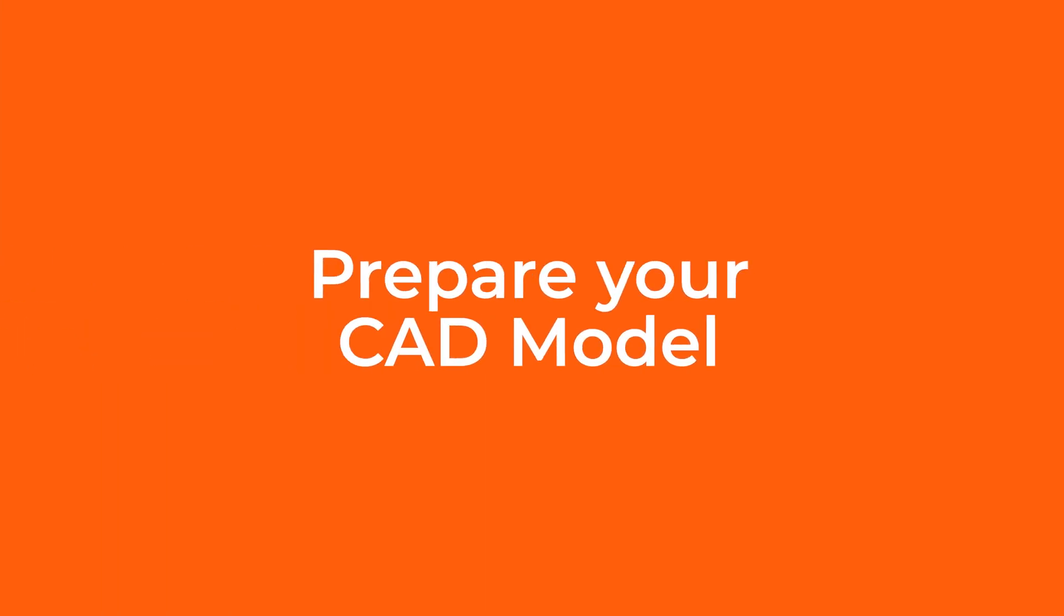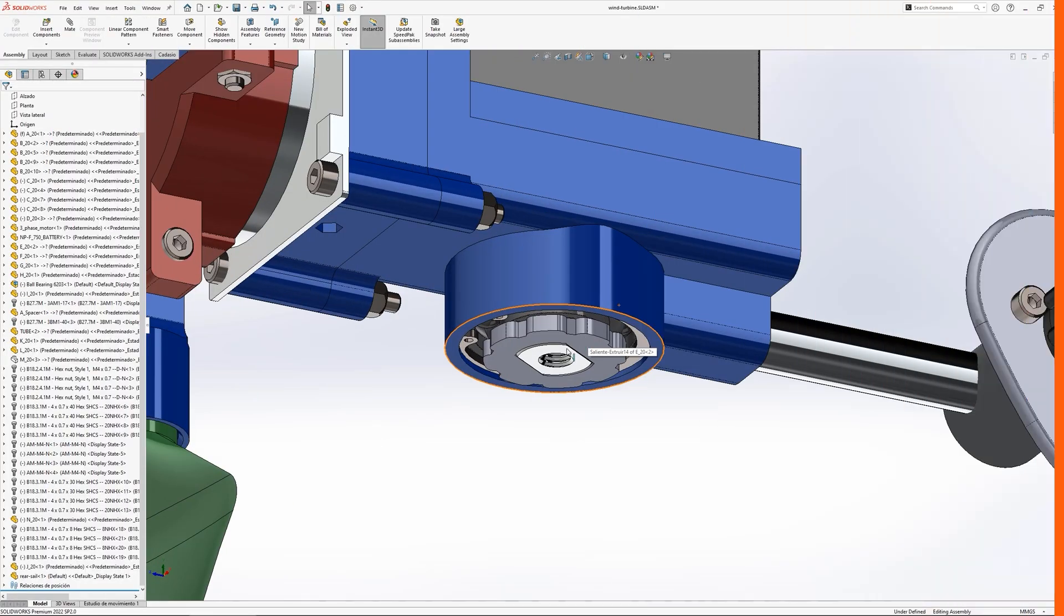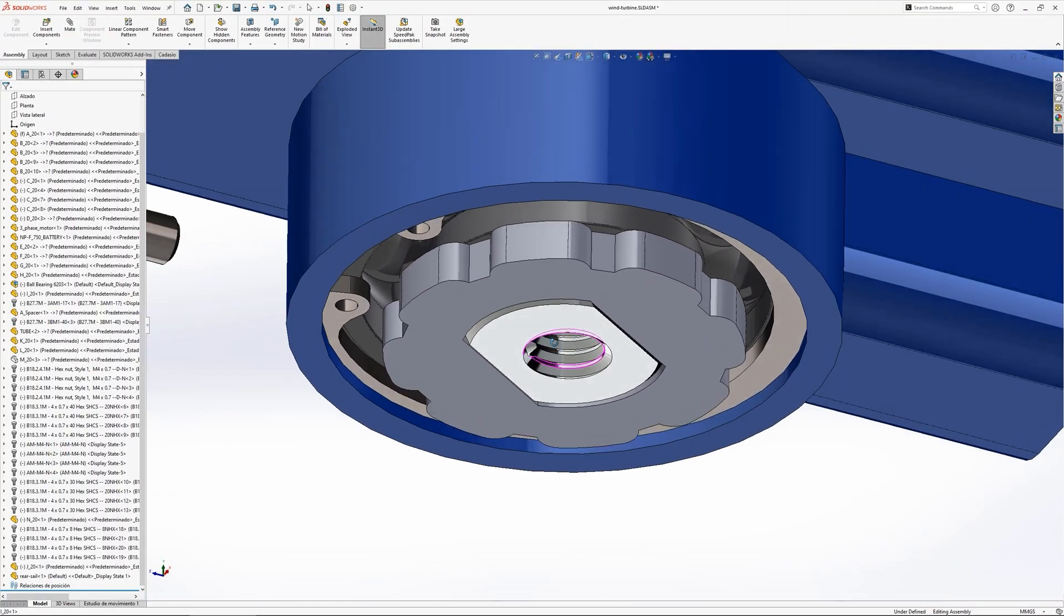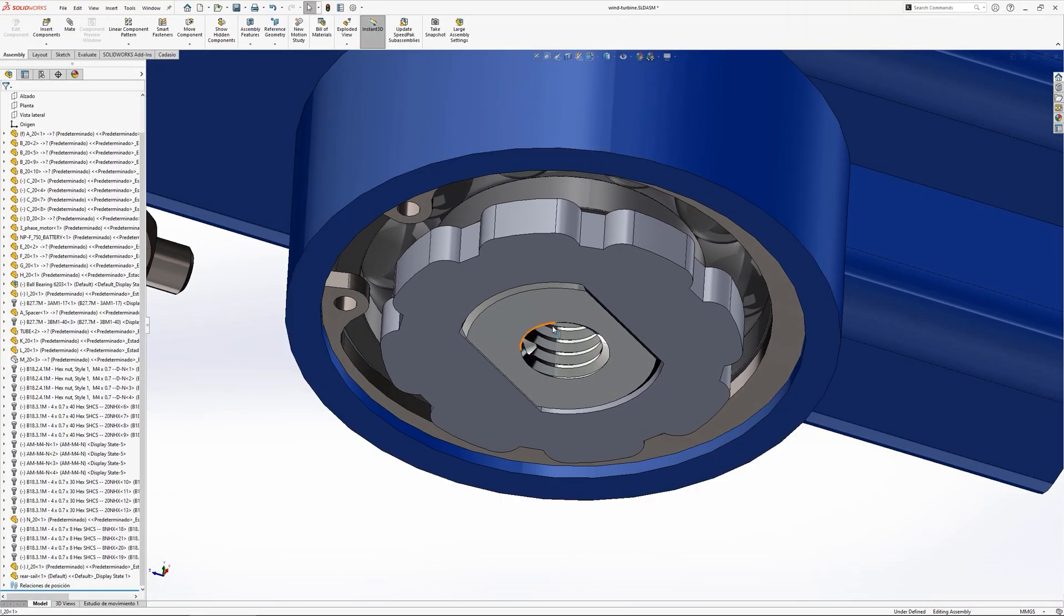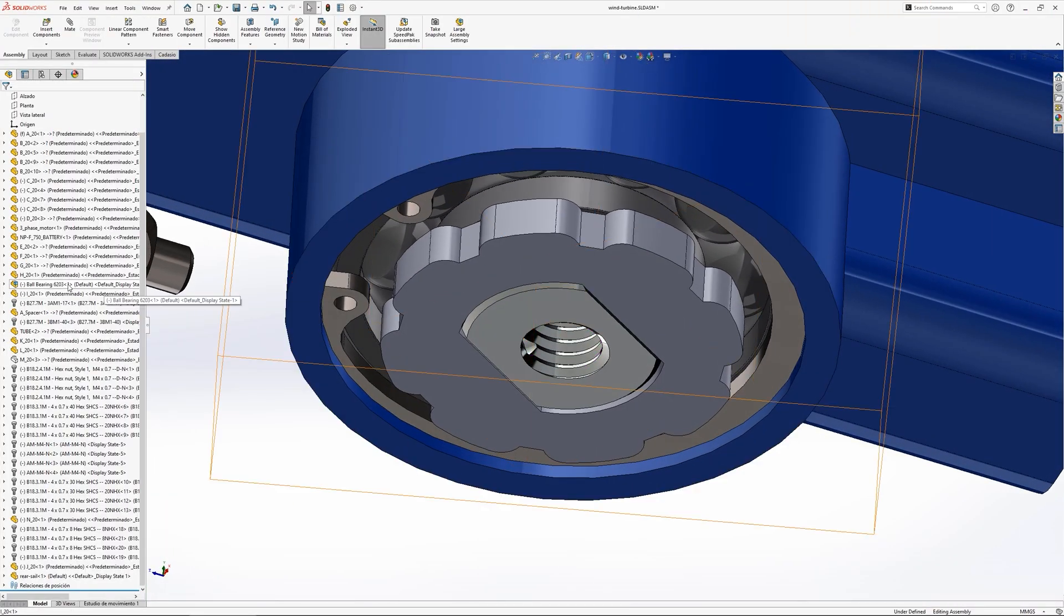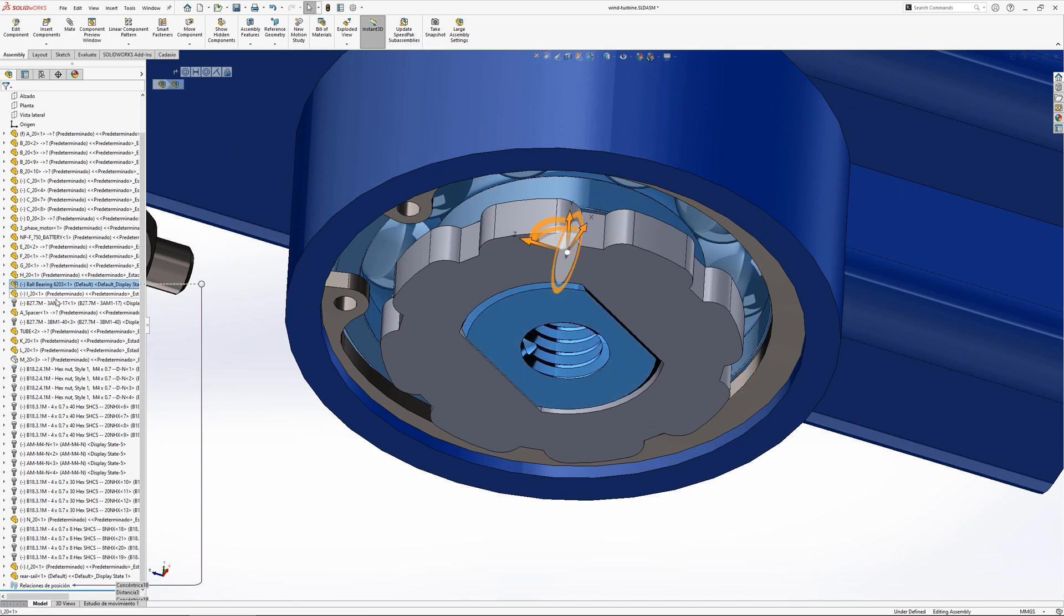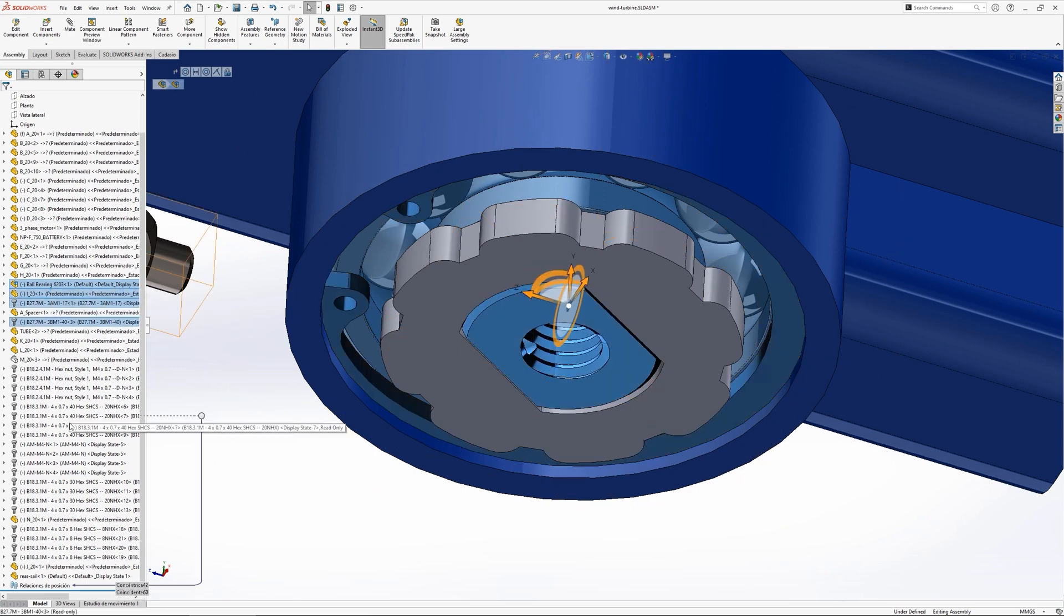Preparing your model within your CAD system is a great place to start before uploading to Cadasio. If you have parts that aren't required for the assembly instructions, these can be removed, suppressed or hidden.